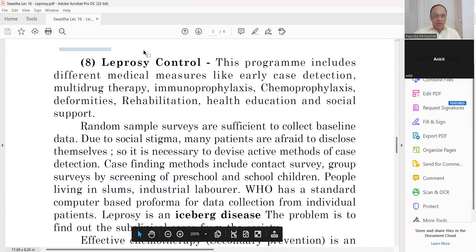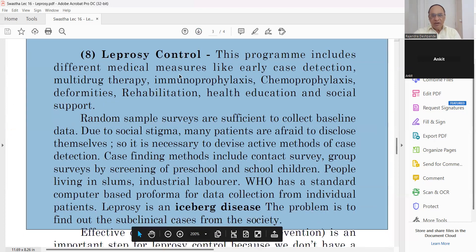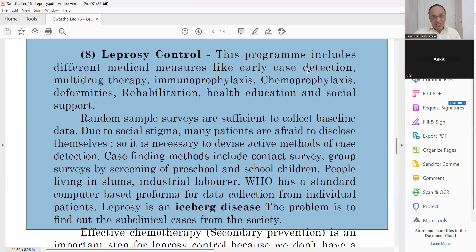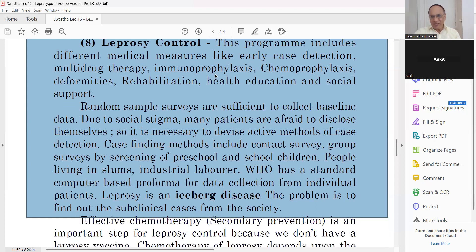Leprosy control program includes: early case detection (most important), multi-drug therapy, immunoprophylaxis, chemoprophylaxis with Dapsone, prevention of deformities, rehabilitation, health education, and social support. Random sample surveys are used to collect baseline data. We have already covered malaria and tuberculosis epidemiology in previous videos.